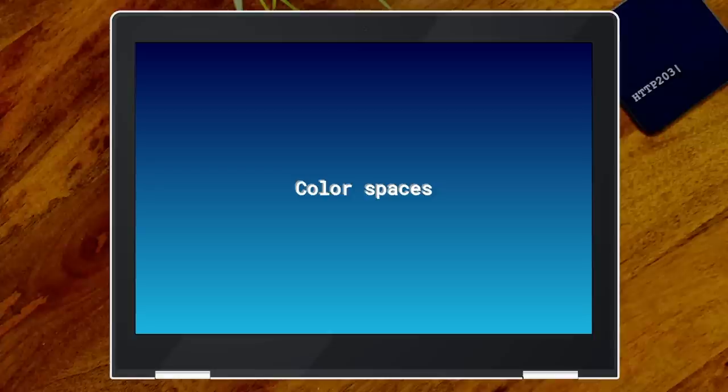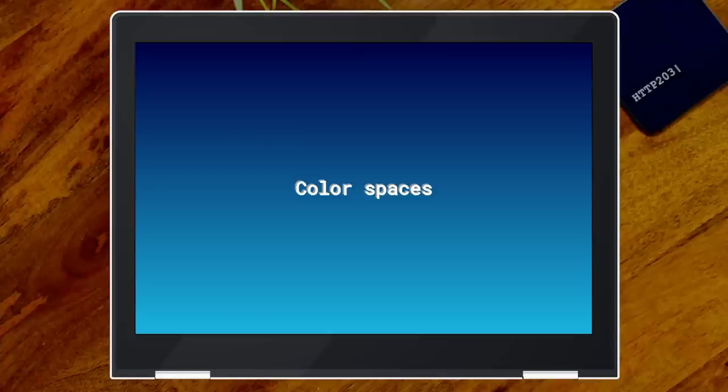All right, Jake, I want to talk about color spaces. Why are you making the font so small?